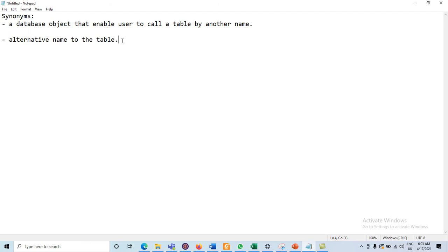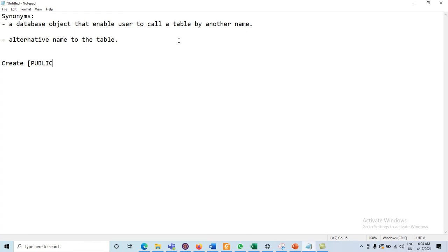How can we create synonyms? For the creation of synonyms, let's say we have a table called employees. For the employee table, we can use any synonym. The general syntax is: CREATE, then optionally PUBLIC — that is an optional keyword — then the synonym name.